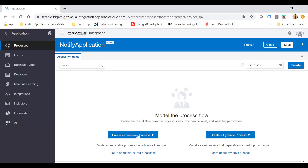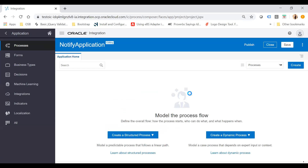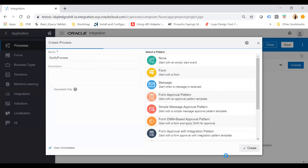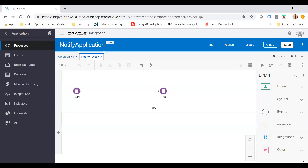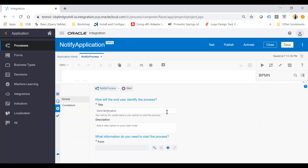Once you click Create, you will be landed on the Process Cloud Composer. From here I will create a structured process that will start with a form. I'll select the form, name it 'Notify Process', and click Create. Our process has been created. I will associate our form with the Start activity — open Properties and set the title as 'Send Notification'. Click the plus button to create a new form.